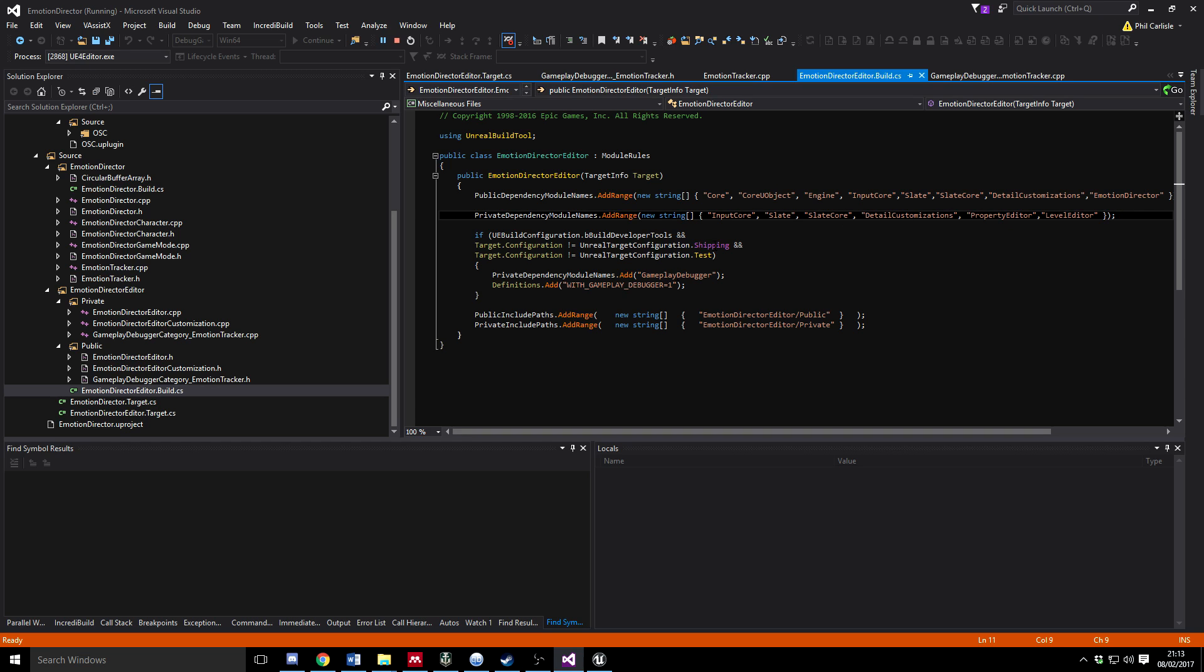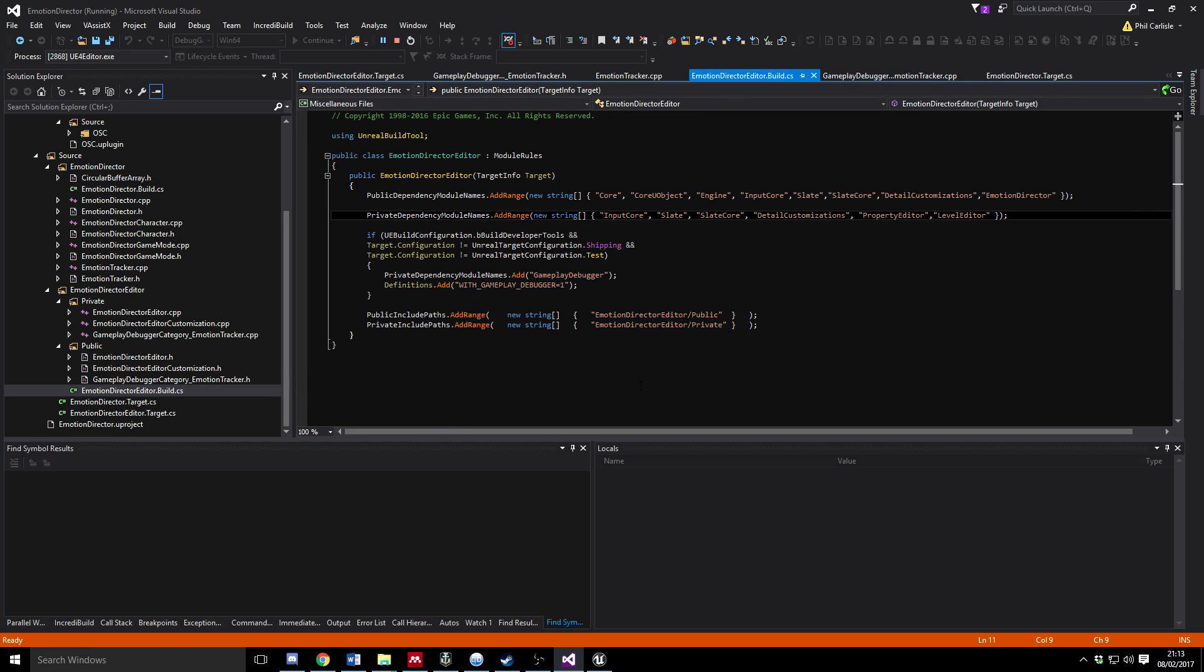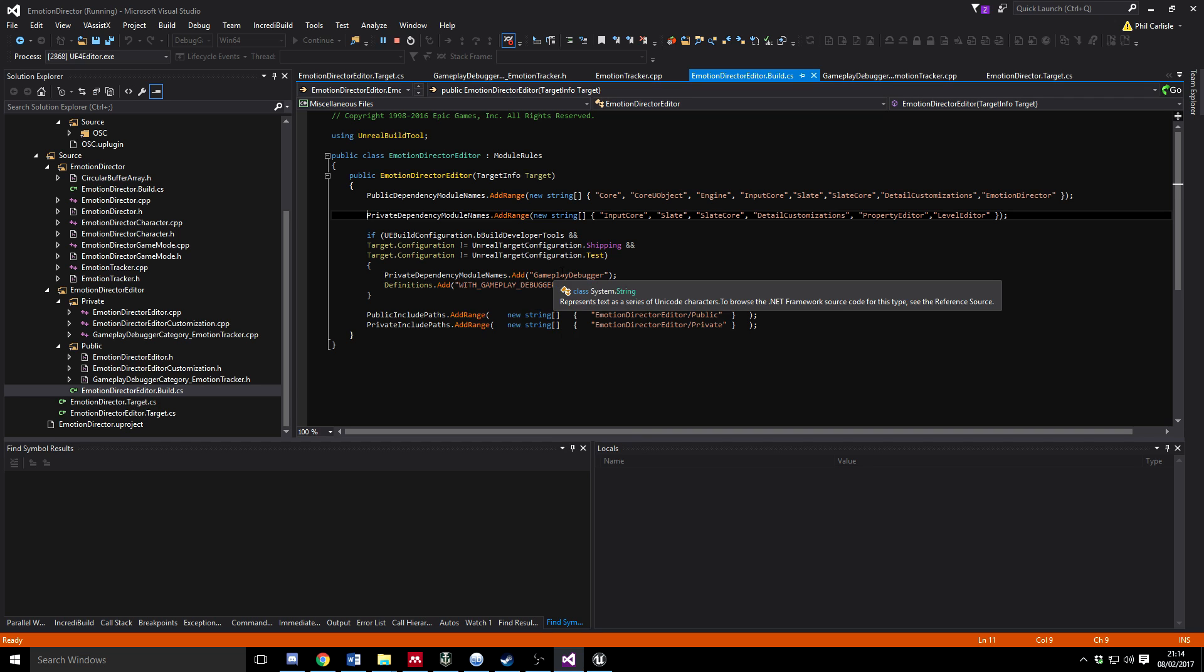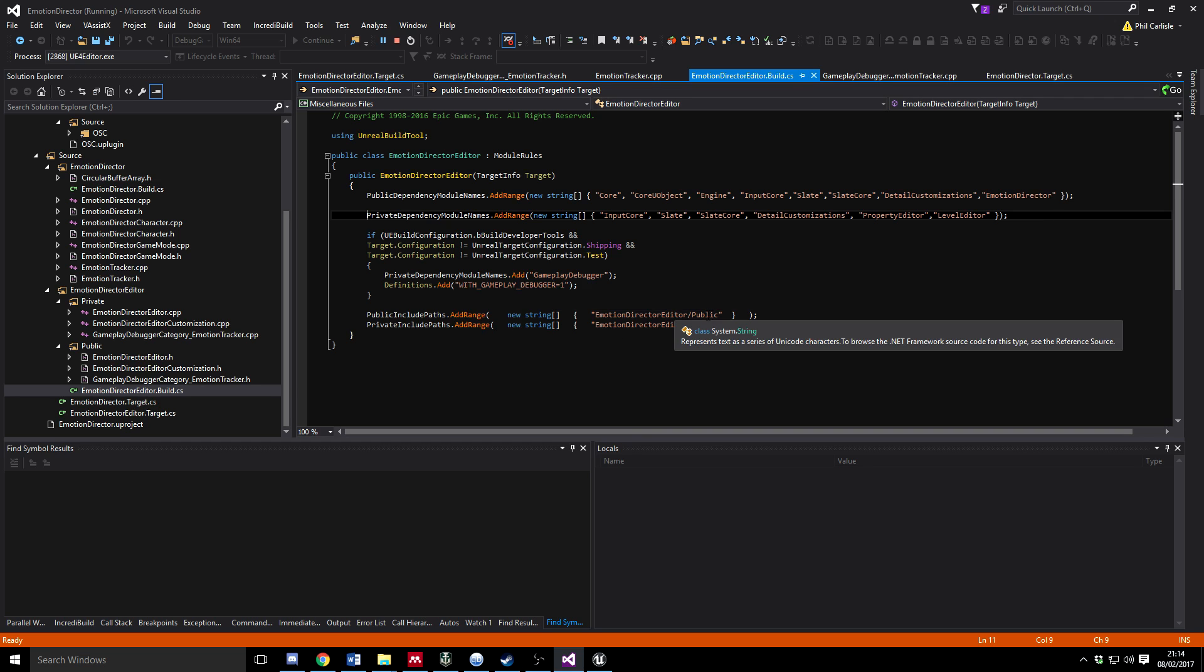You might want to add some of those. Let's just show you the rest of that. Obviously your names will be different for your projects and things, but ultimately PropertyEditor, LevelEditor, and DetailsCustomization, those kind of things are still the same. So we make the public private dependency on GameplayDebugger for this editor build and we add the directories that we're using for the public and private include paths just for simplicity really.